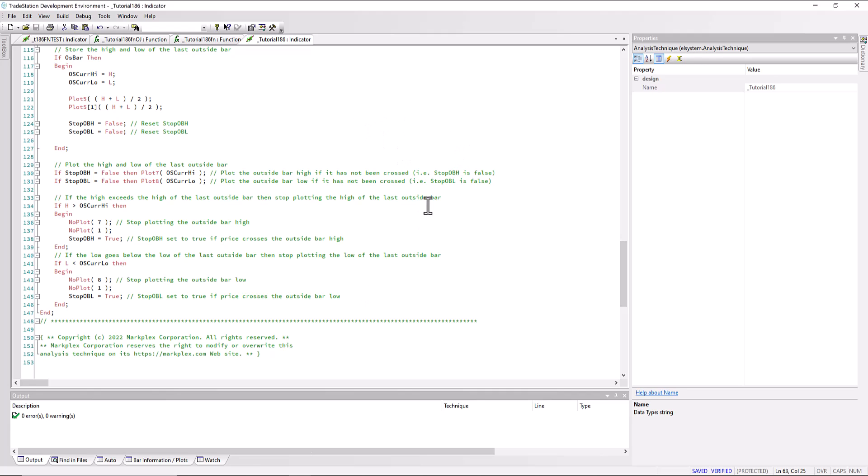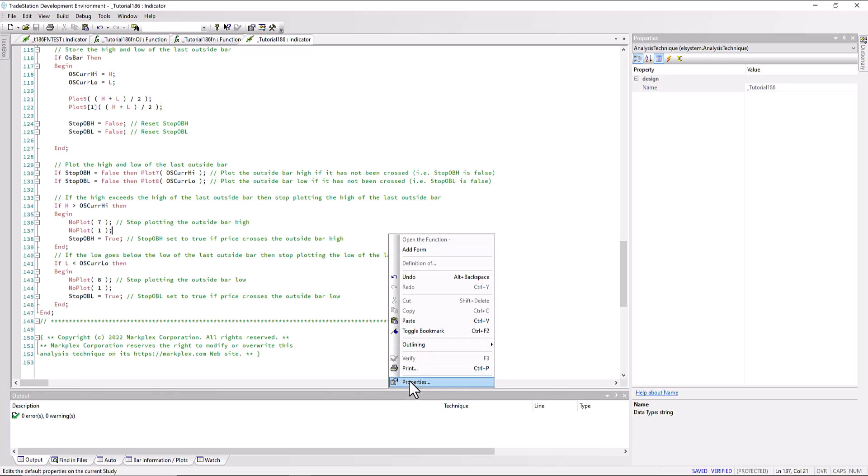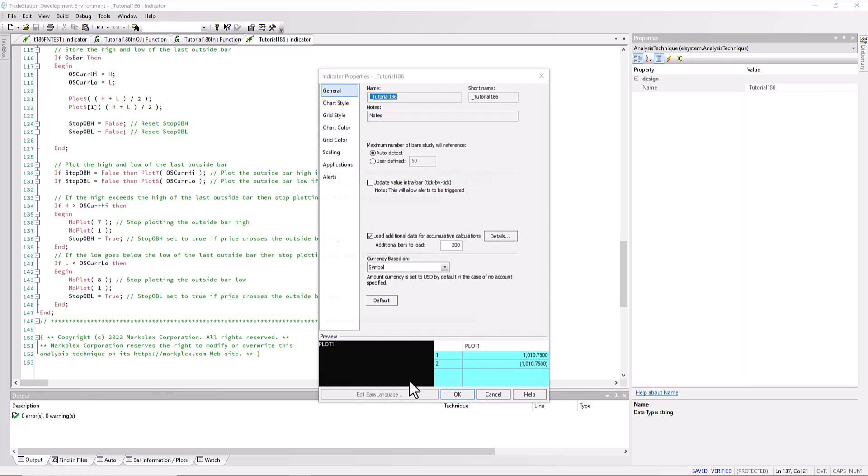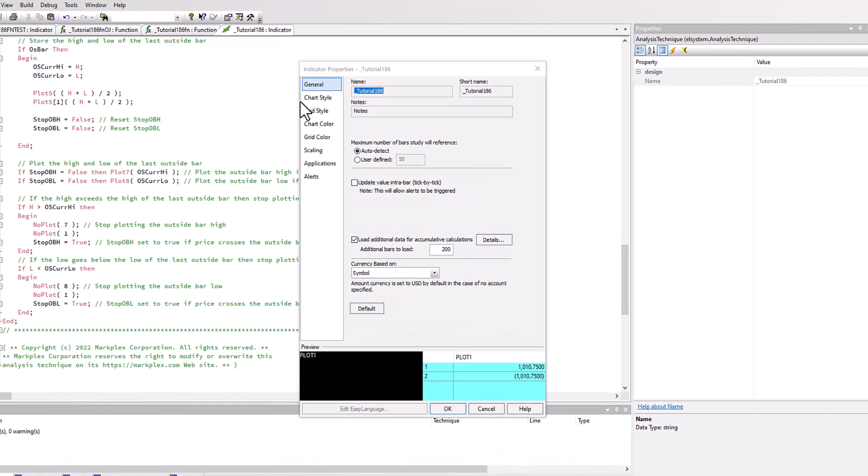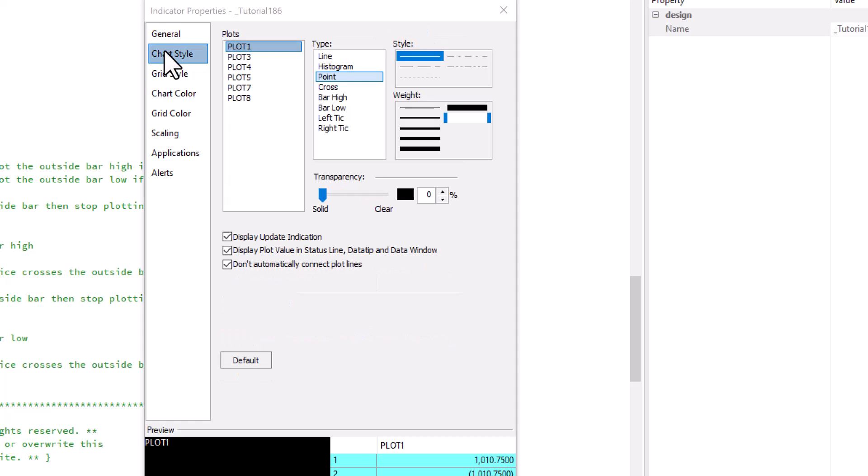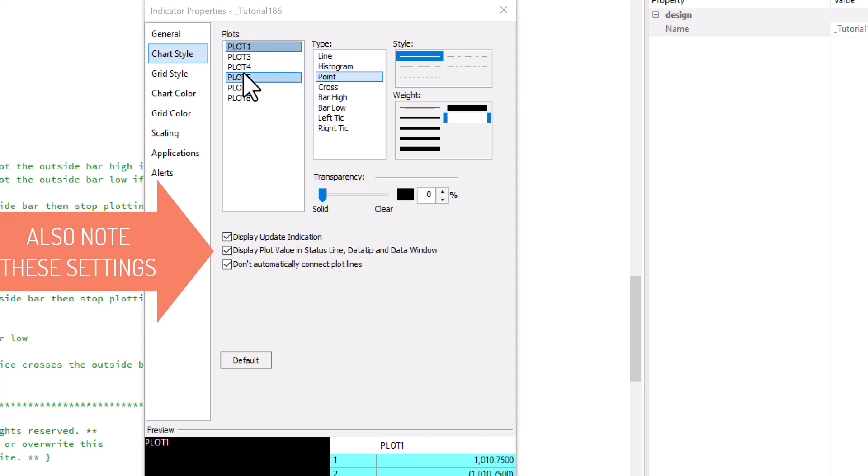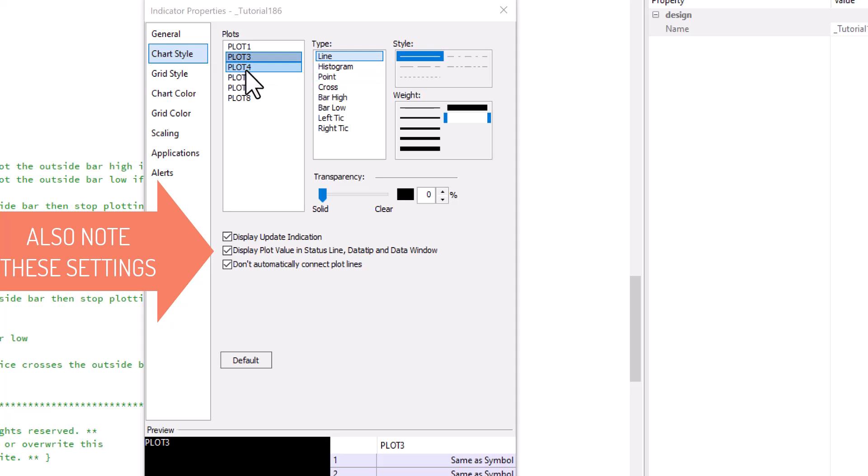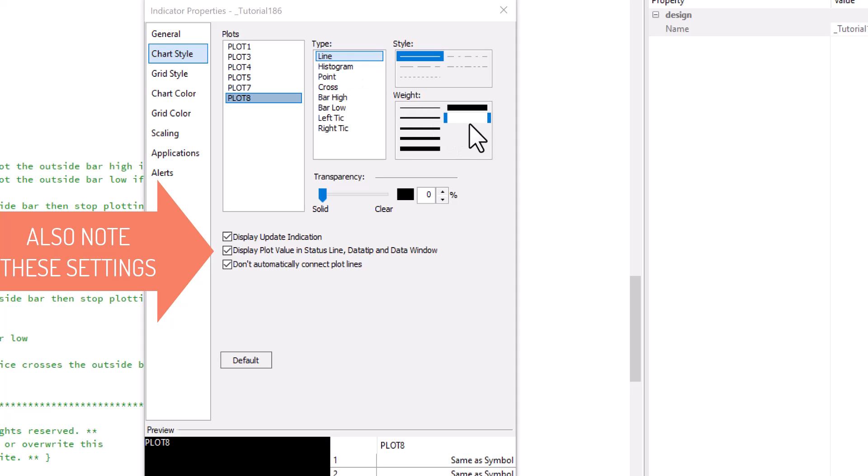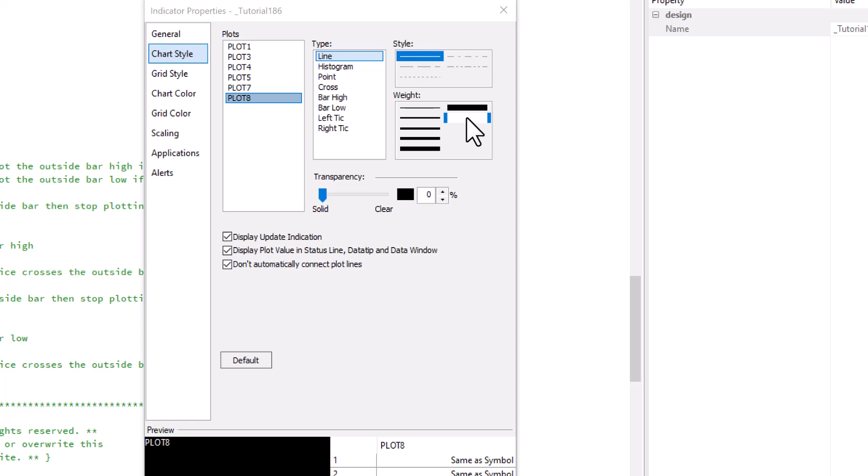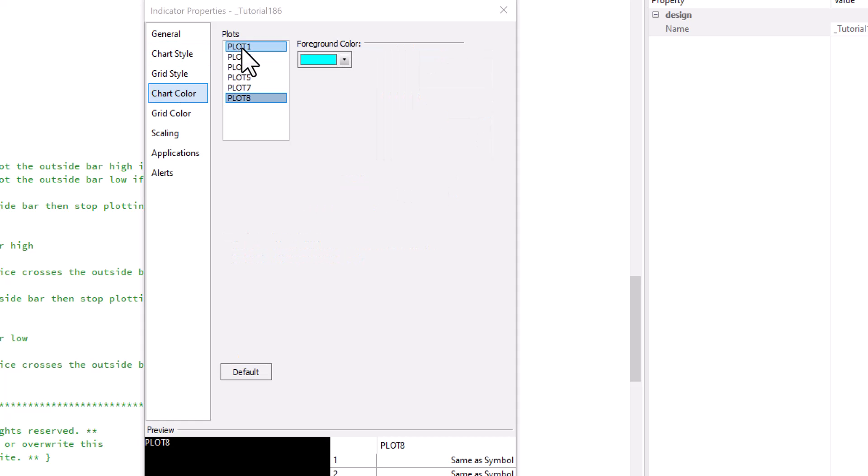The important thing with this is how the program is set up. I'm going to right-click on my program and go to properties. We're going to look at the chart style. For plot one I've got that set as a point, and for plot five I have that set as a point. For plots three, four, seven, and eight, they're all set as lines. You can see for all of them I've set the thickness to be the thickest available. This also would be the place where we would change the colors to our liking.